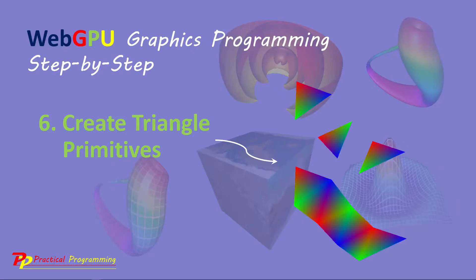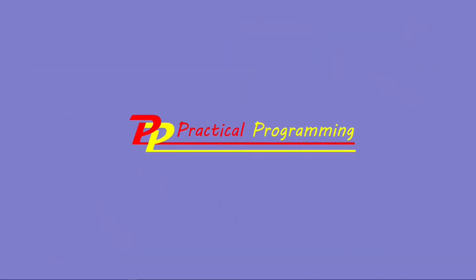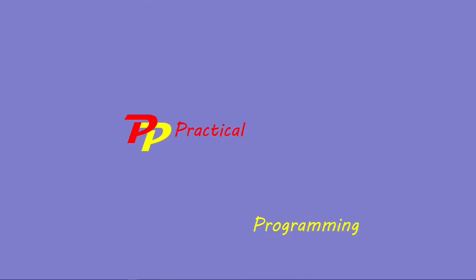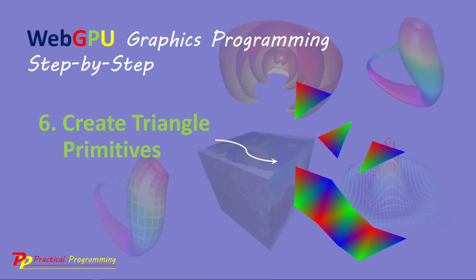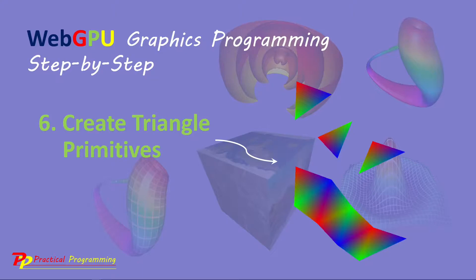Hello, I'm Jack. Welcome to Practical Programming channel. In this video series, you will learn everything you need to get started with WebGPU graphics programming.